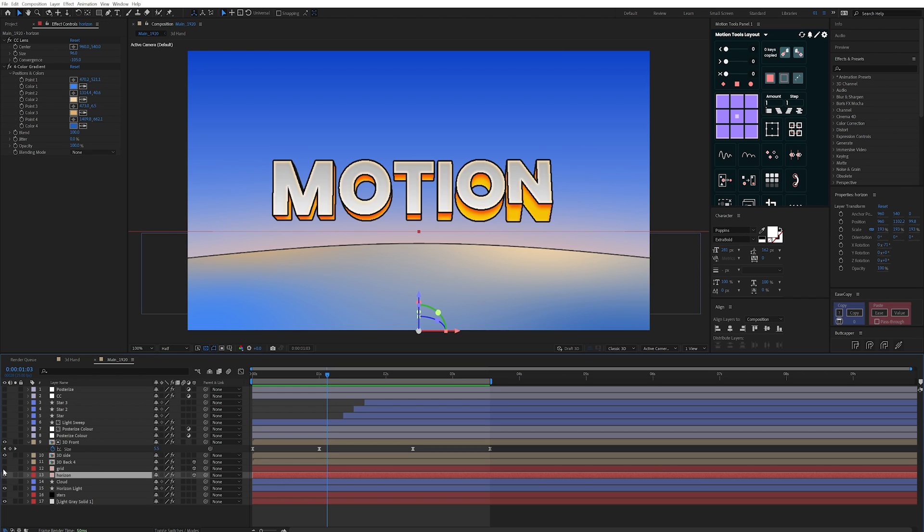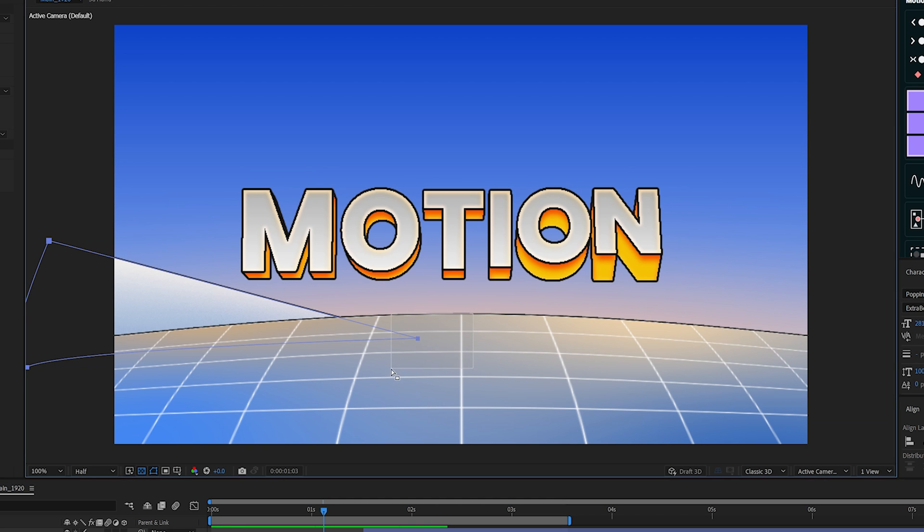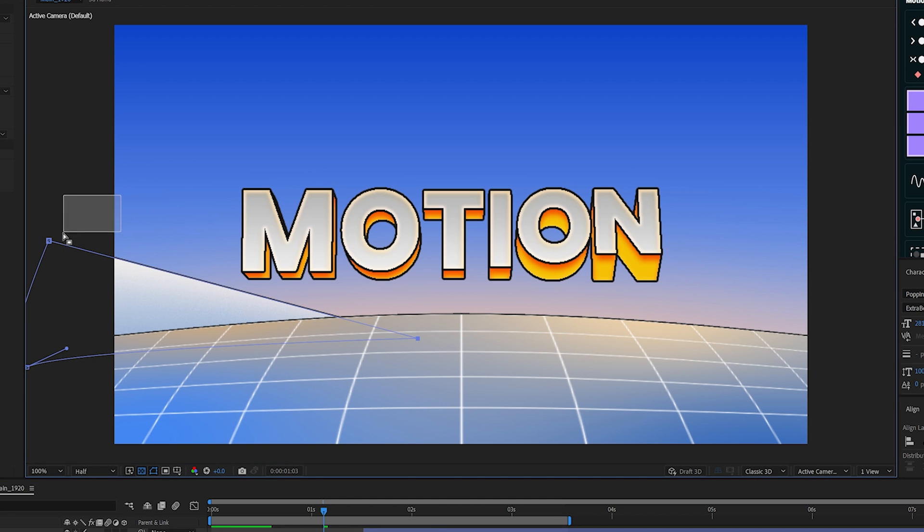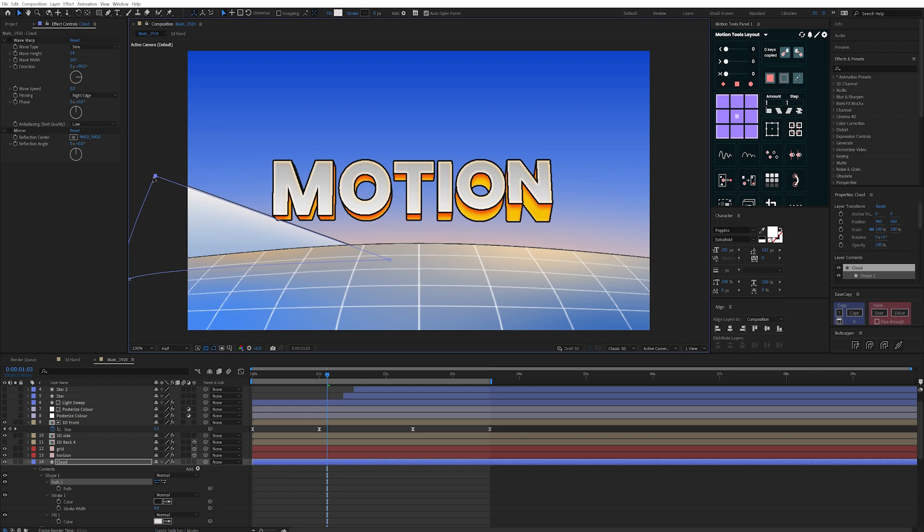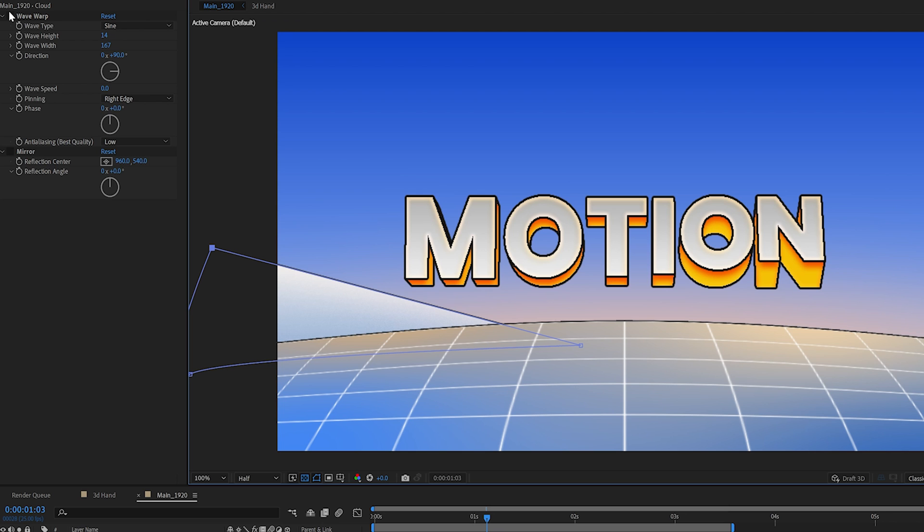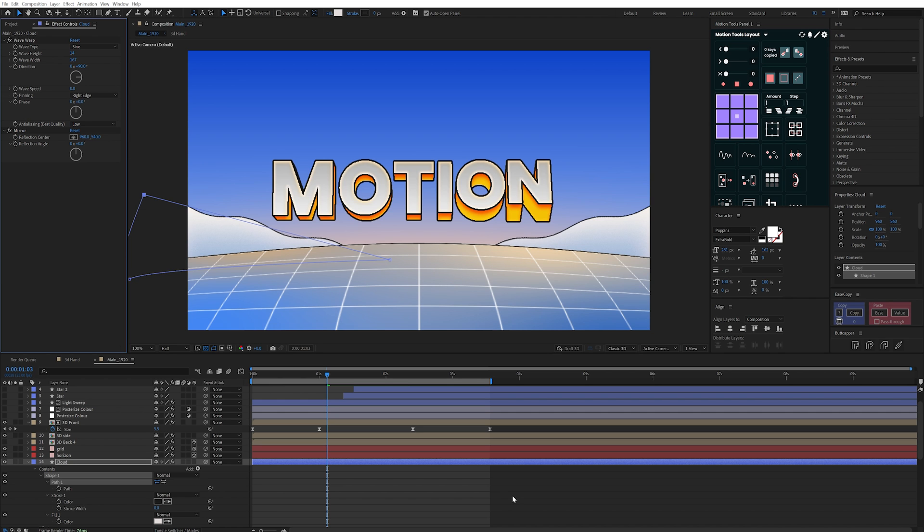It still felt a little empty so I duped the floor and added this grid layer on top before experimenting with some kind of mountain range to guide the eye to the text. This ended up being a cloud-like shape in the end which I added a subtle wave warp and a mirror to which really helps to center the eye.